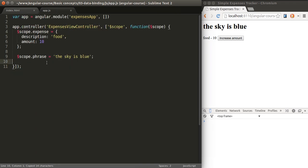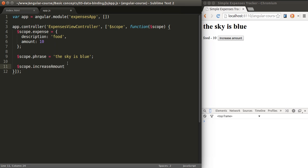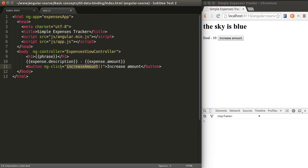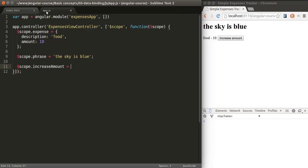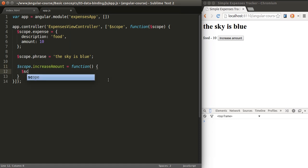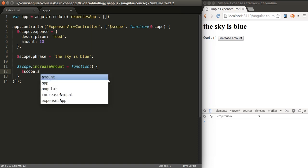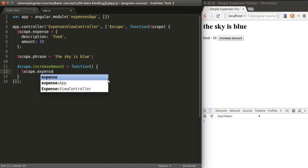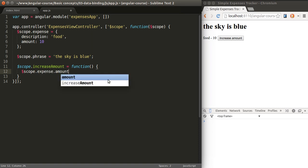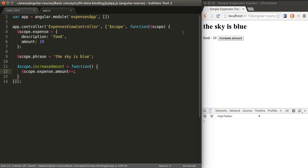We haven't created this method yet. Let's do that now. We will pass this method into our scope as well, so that it's available to use as an expression in a directive. This is going to be a function, and all that function is going to do is modify the value of amount by one.